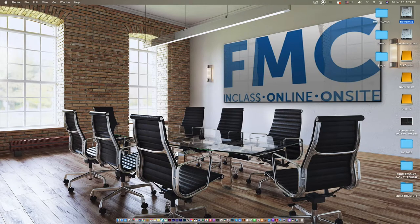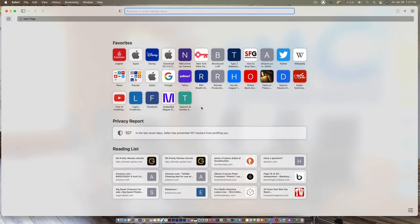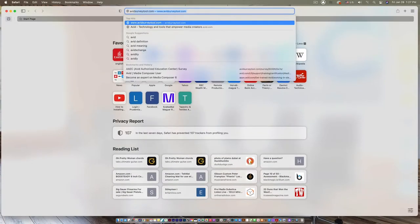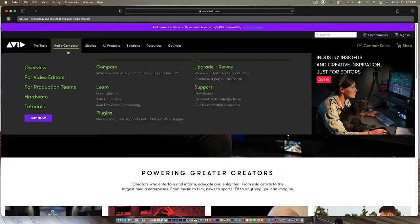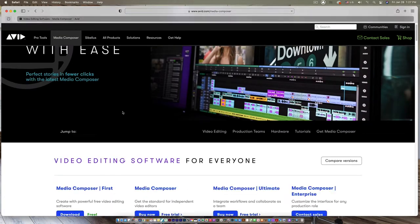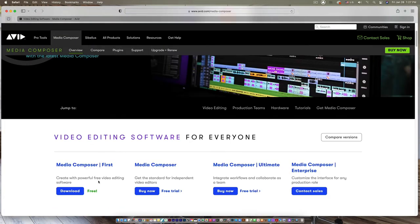So how does one start a Media Composer project? You download the application, which is available in three different flavors. On the Avid website you can choose Media Composer First, Media Composer, Media Composer Ultimate, or Media Composer Enterprise. The version I'm using is Media Composer Ultimate, which contains a number of plugin enhancements.